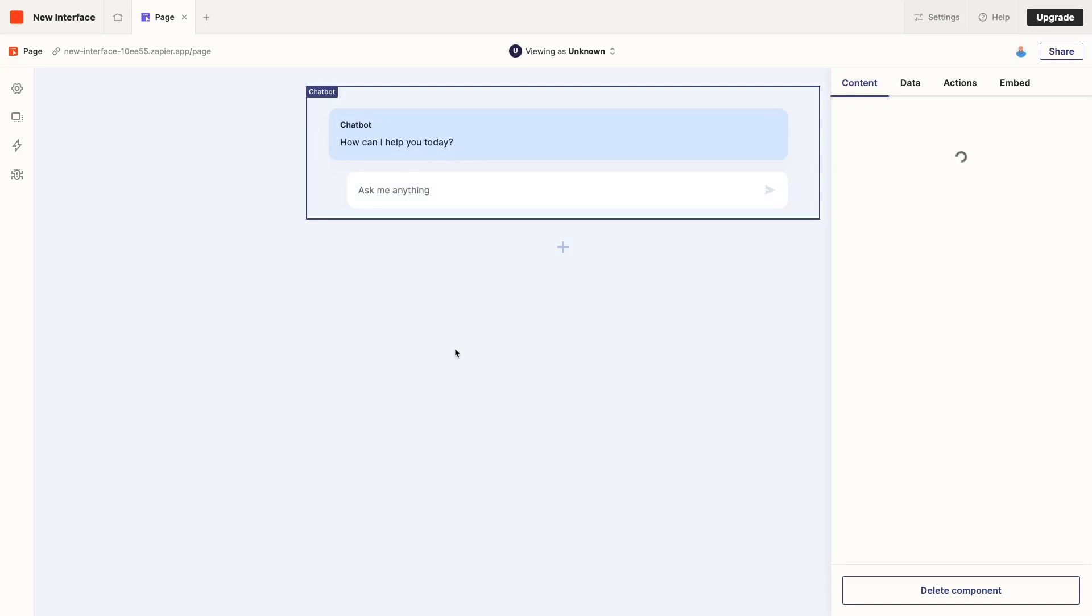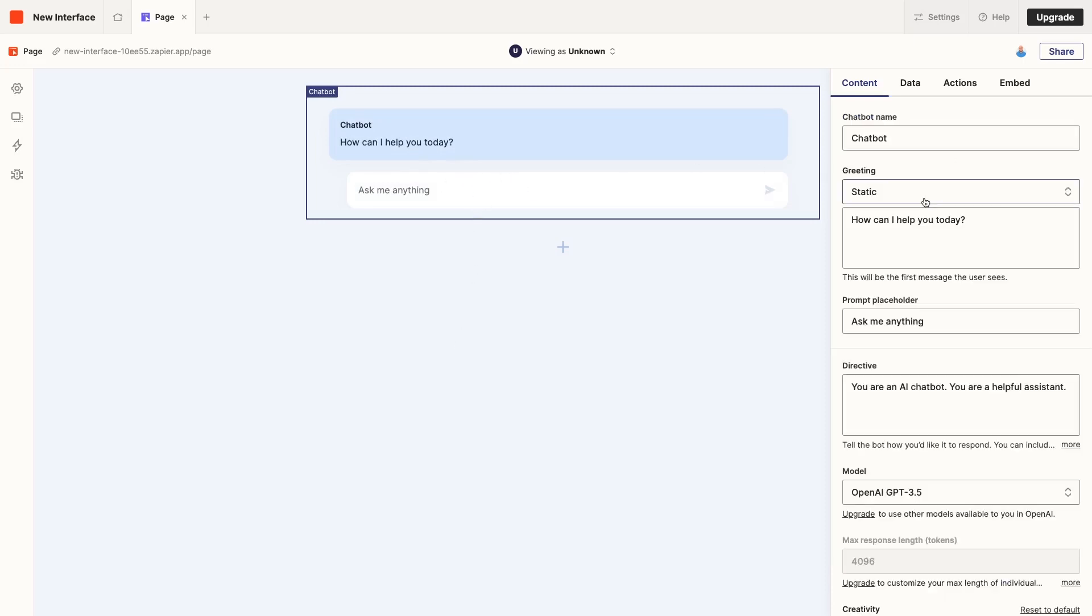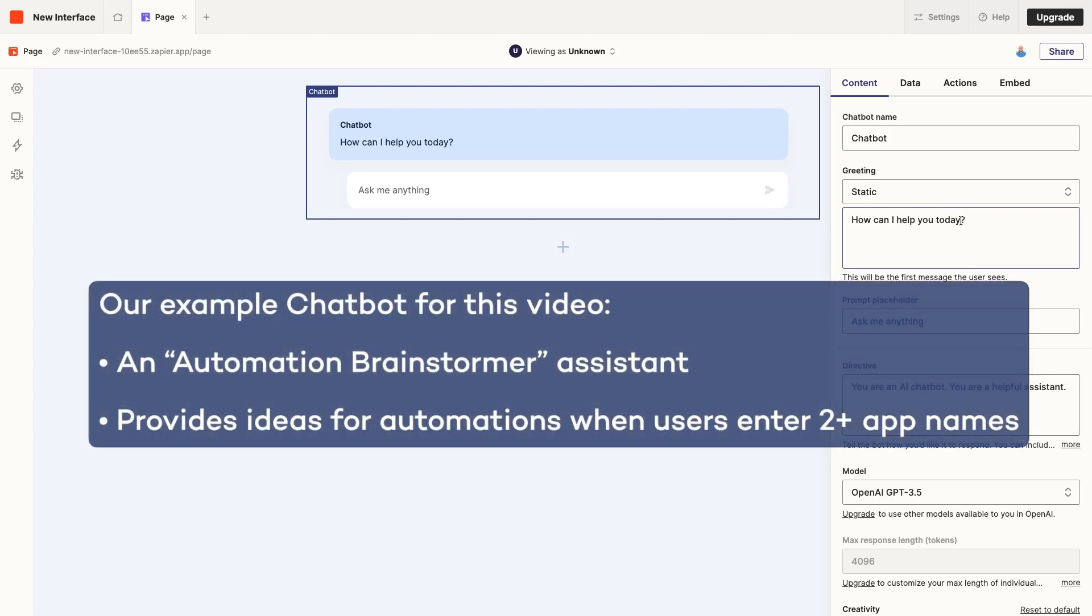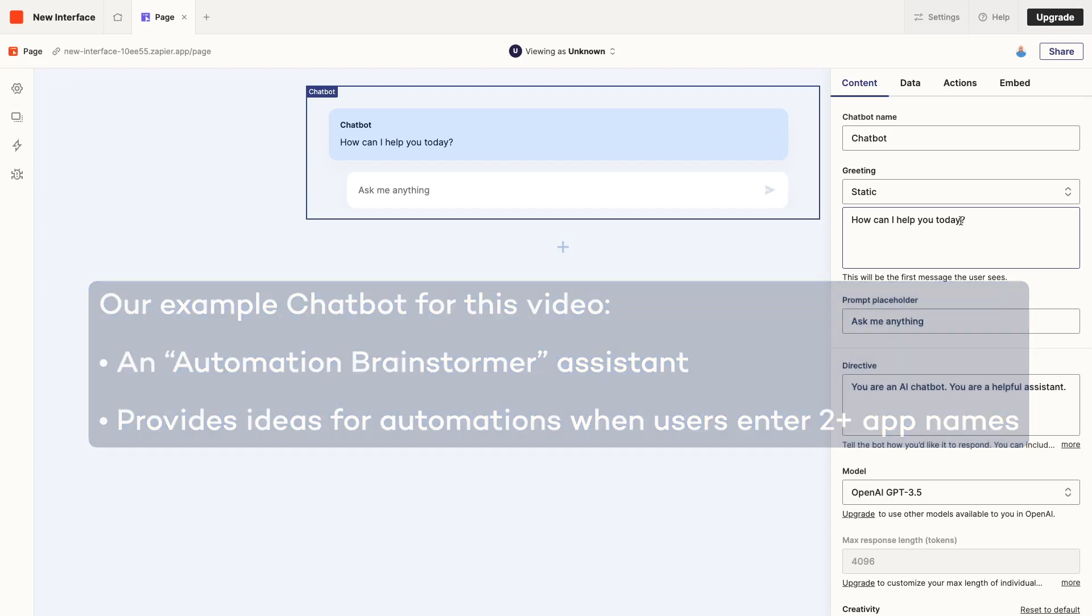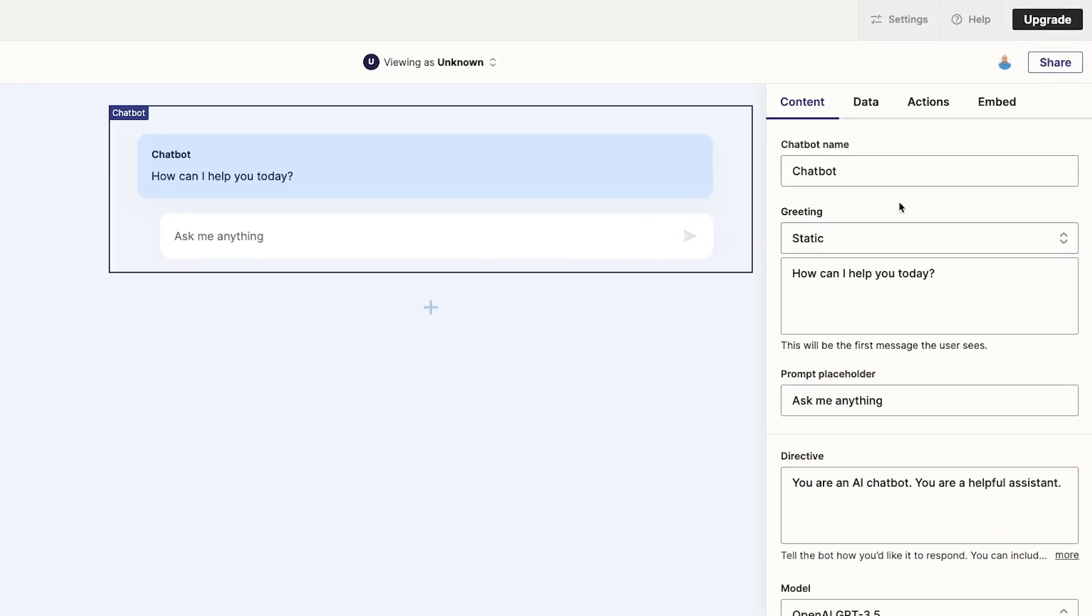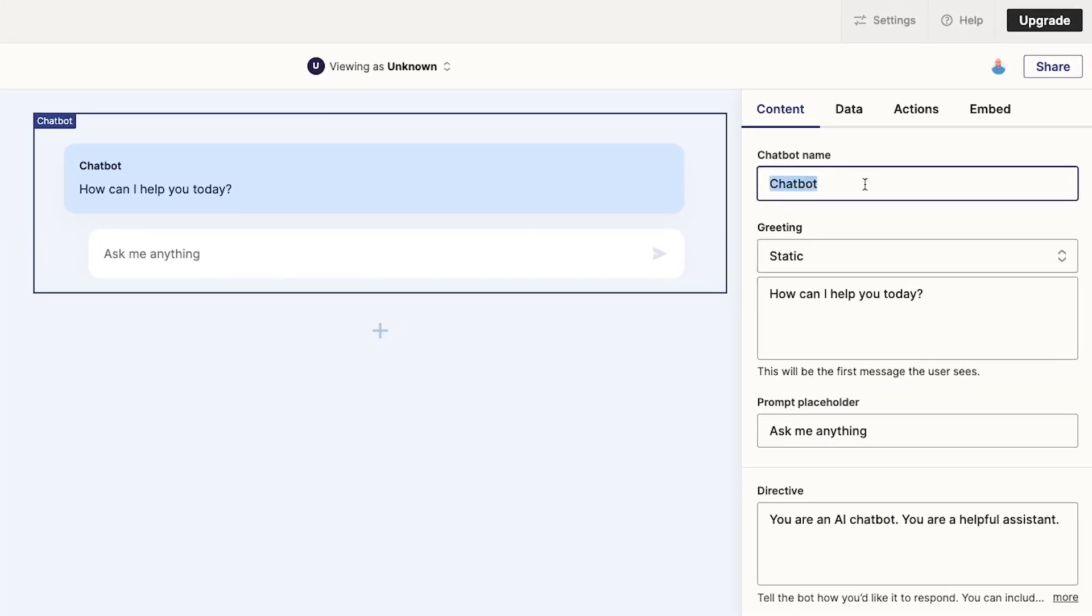Now you'll see a new Chatbot component configured with Zapier's default settings. On the right, we have a panel where we can customize our Chatbot's functionality and display settings. For example, I'm going to configure this Chatbot to be an automation brainstorming tool. When a user gives the name of a few apps, the Chatbot should provide a list of ways to automate those apps using Zapier. First, we can set a name for the Chatbot. We'll call ours Automation Brainstormer.